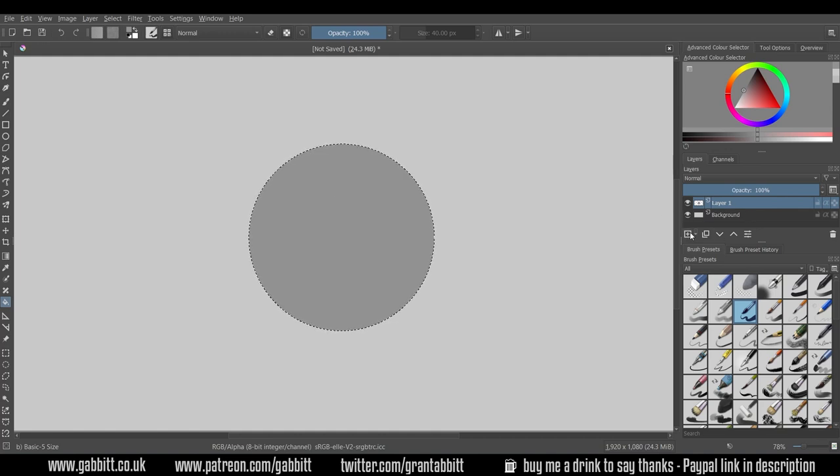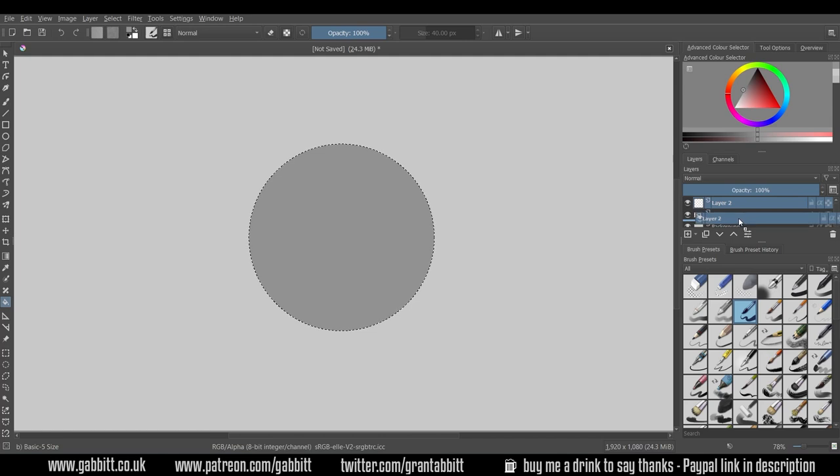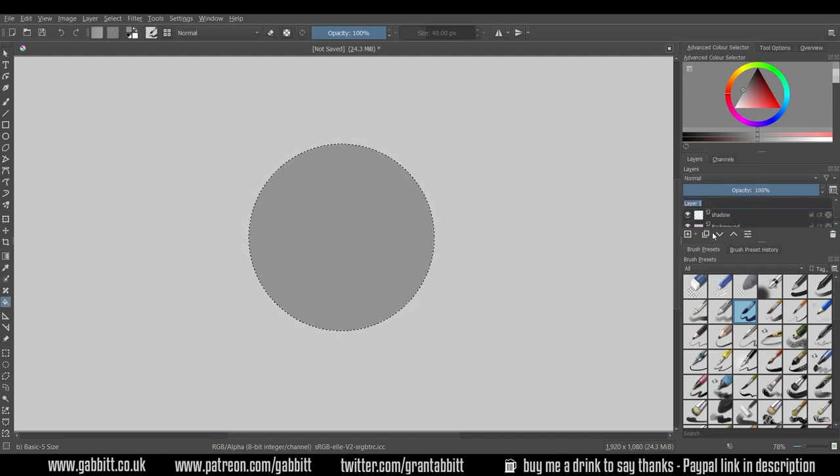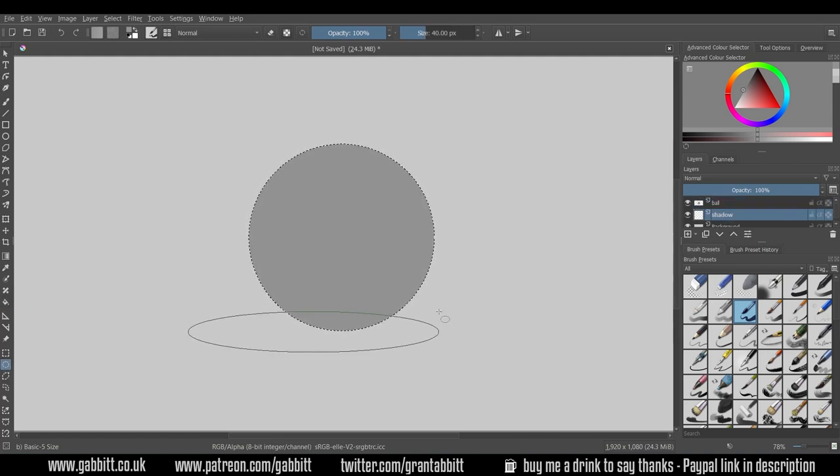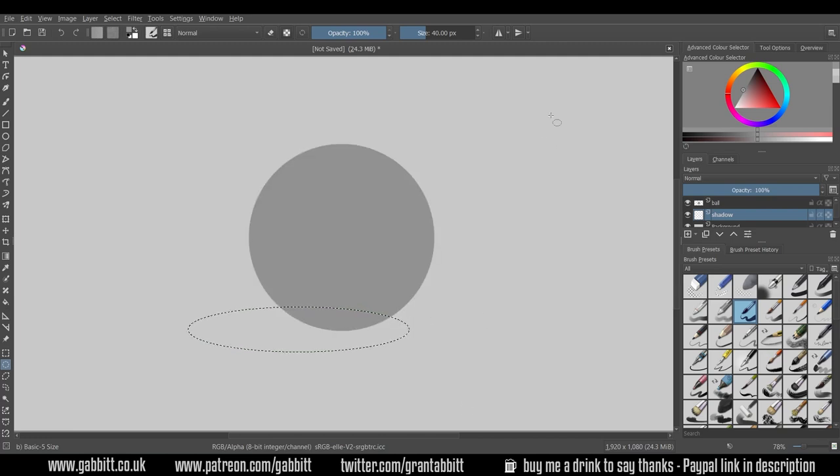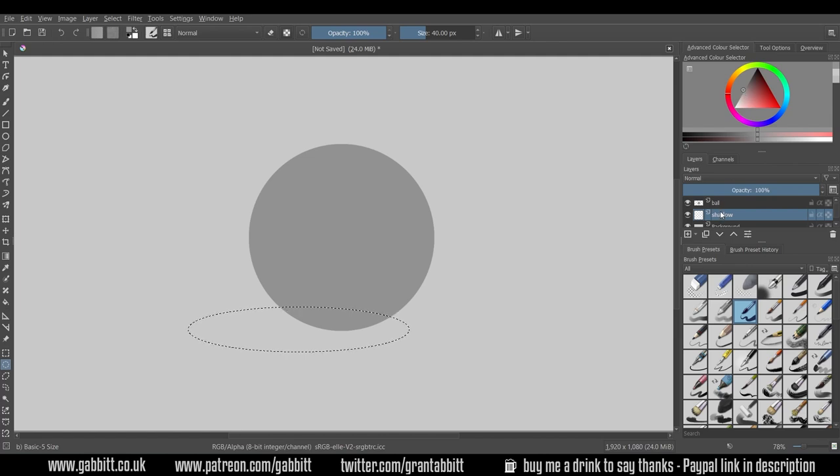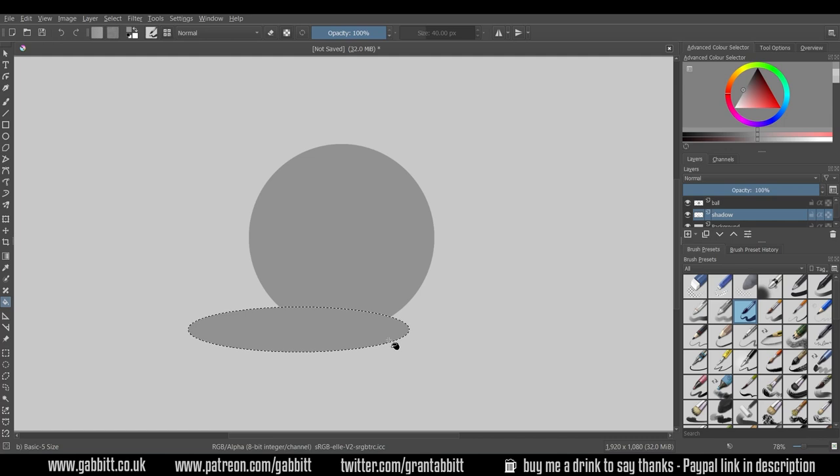I'm going to create a ground shadow as well. Add a new layer, drag that underneath. I'll rename that shadow and the top one ball. Back to my selection tool, make sure you're on the shadow layer. Somewhere around here, as if the light's coming down from this direction. I'll fill that in with the same mid grey.